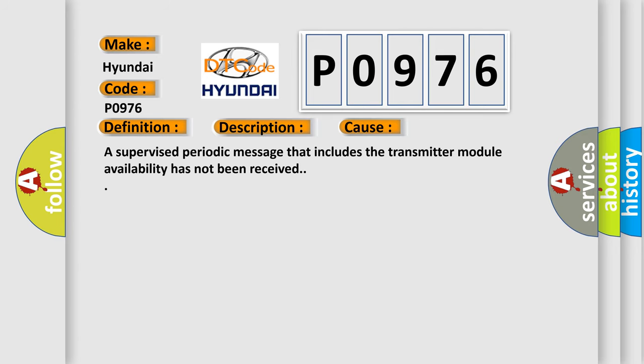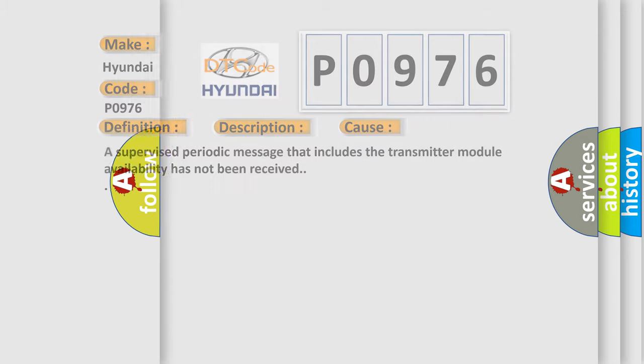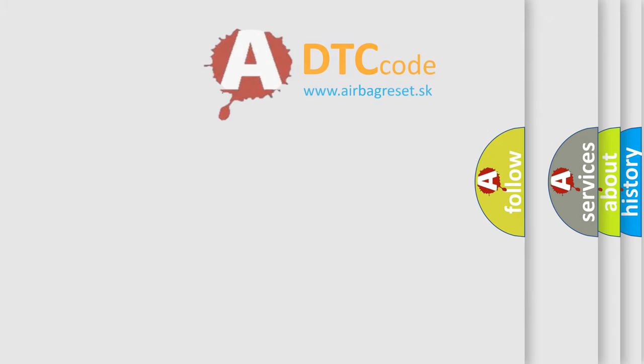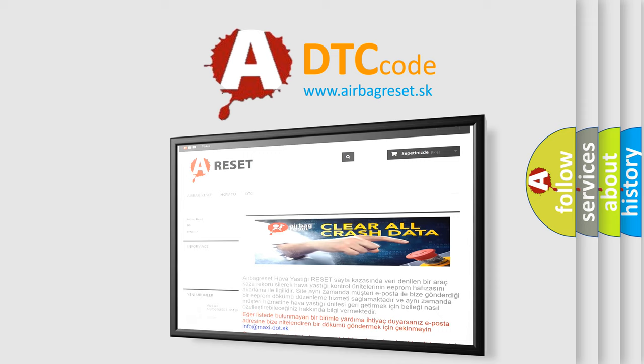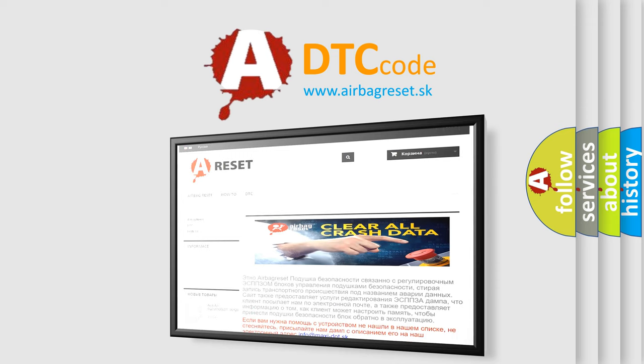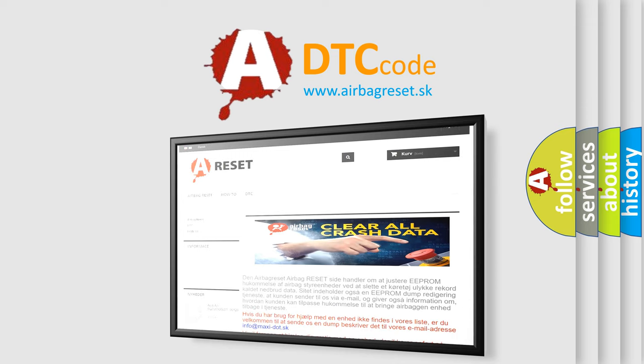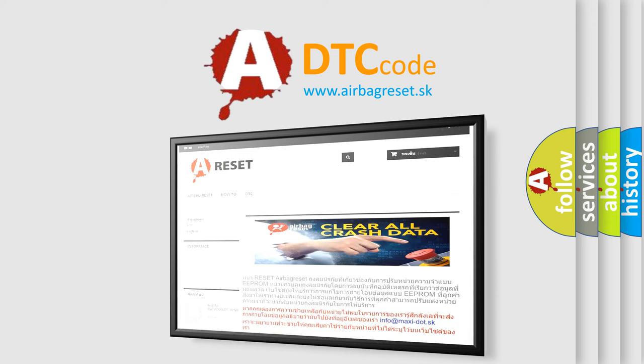A supervised periodic message that includes the transmitter module availability has not been received. The Airbag Reset website aims to provide information in 52 languages. Thank you for your attention and stay tuned for the next video.